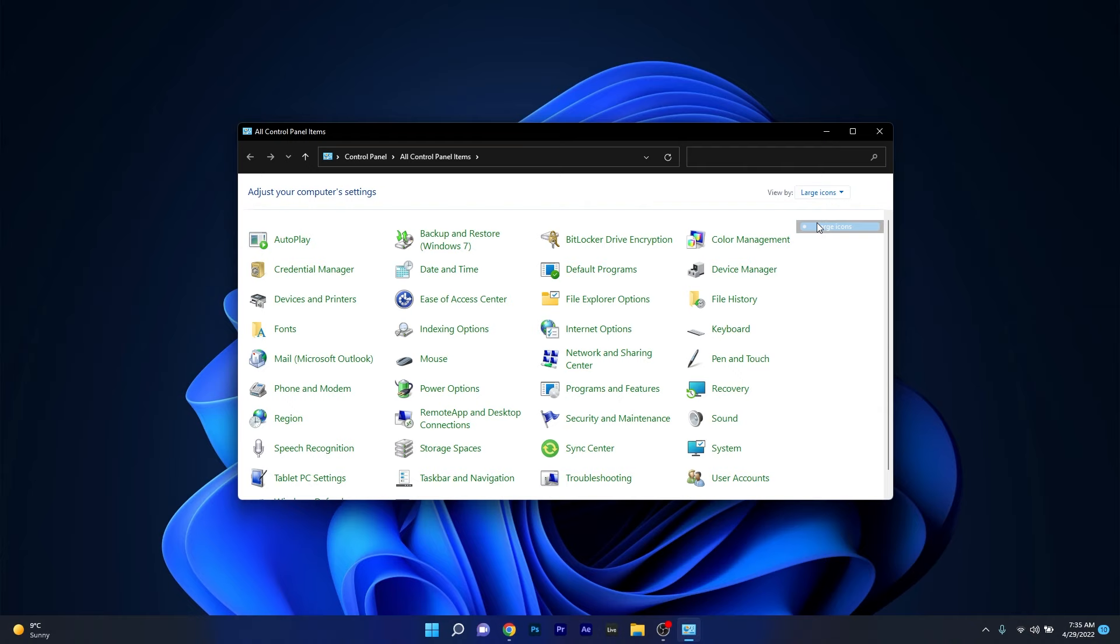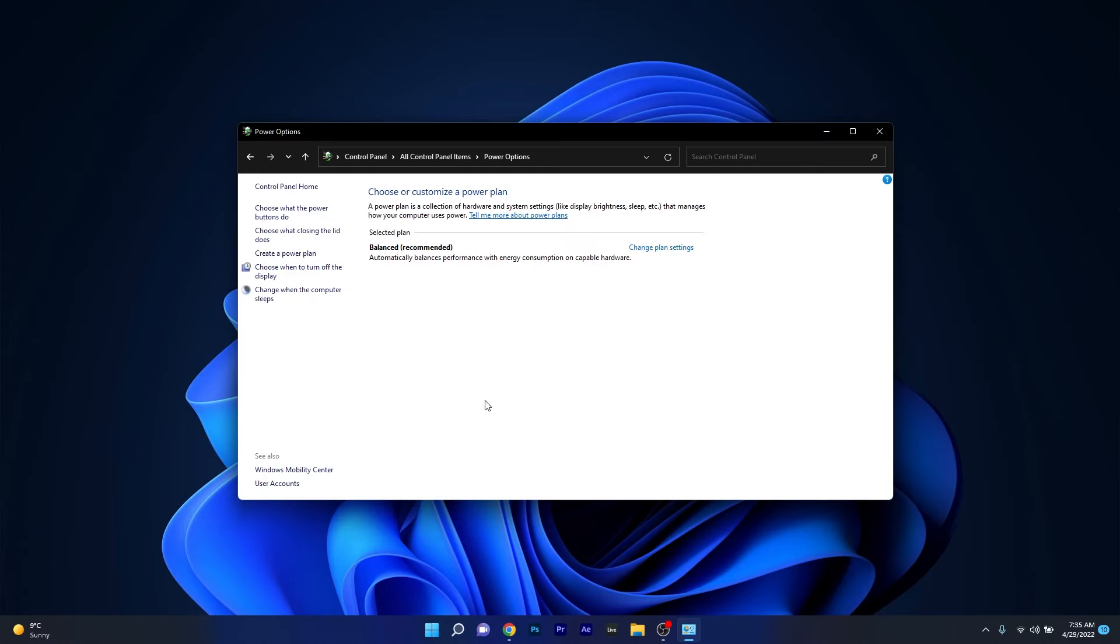In here make sure to click on the view by drop down menu and select large icons and afterwards scroll down and locate the power options category.